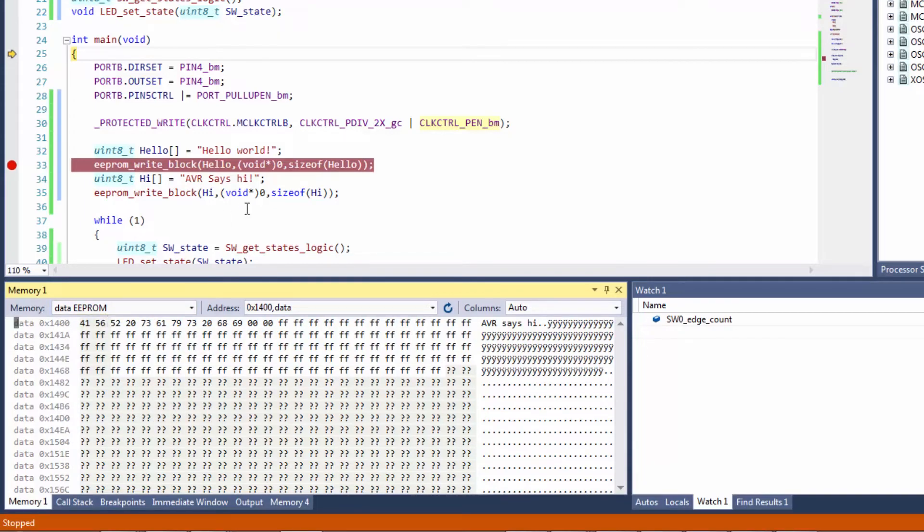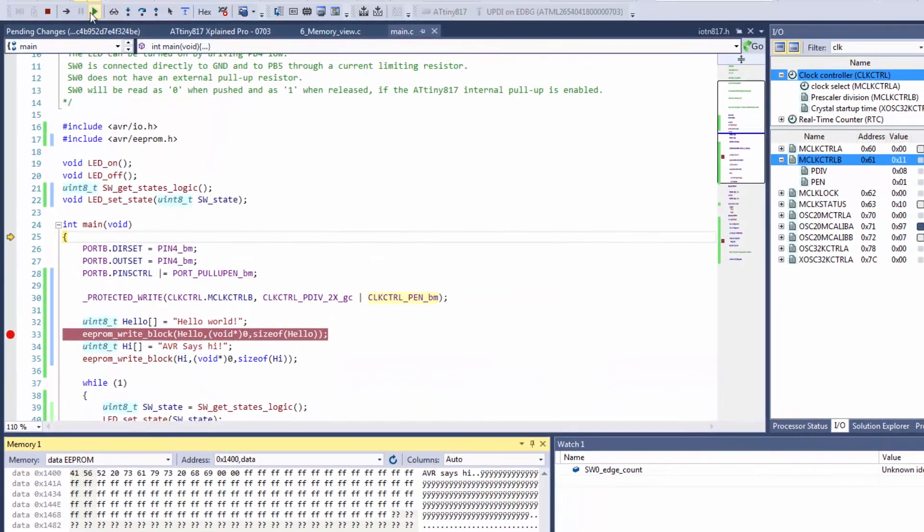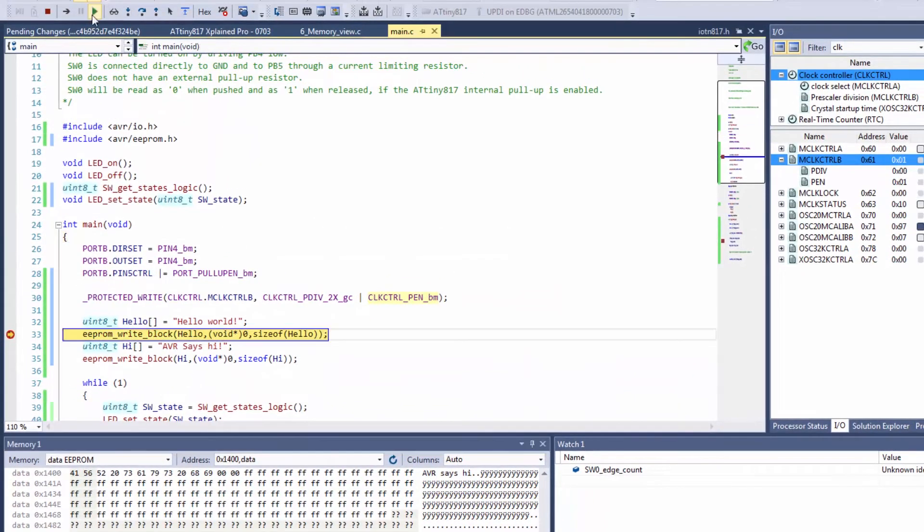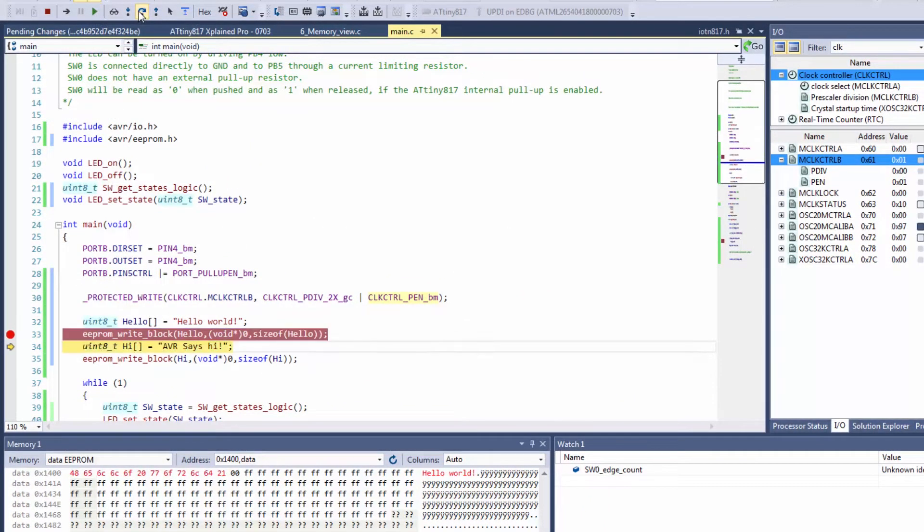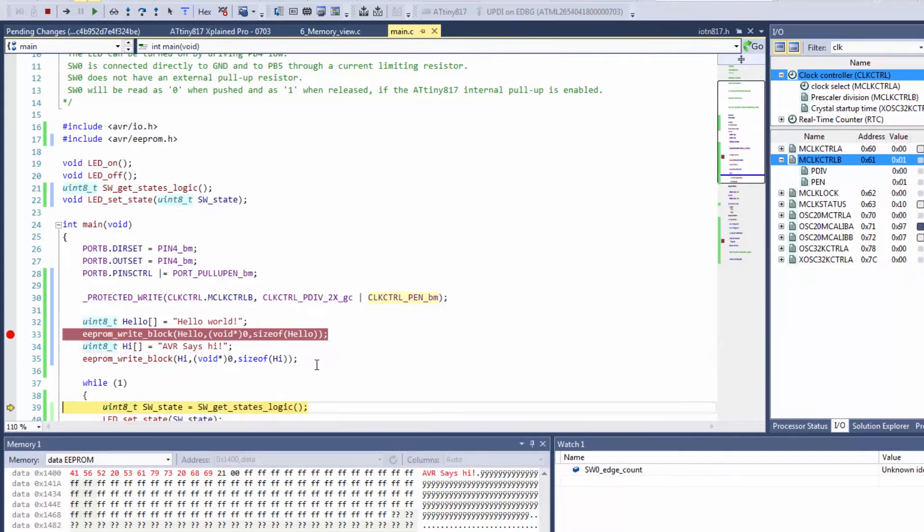So I'm going to run to the first EEPROM write and stepping over you can see that it writes to hello world and it automatically updates and stepping twice more we have now written the second line.